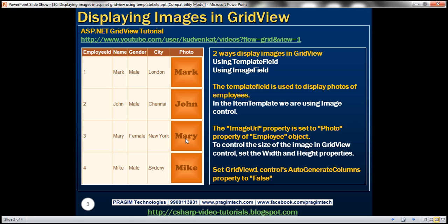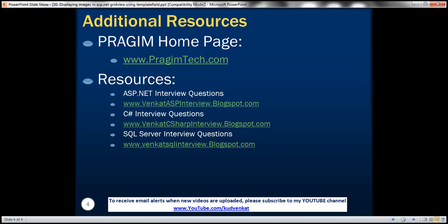To summarize: the template field is used to display photos of employees. In the item template, we use the image control, and the image URL property is set to the photo property of the employee object. To control the size of the image, we set height and width to 100 by 100 pixels. We also set the GridView's auto-generate columns property to false because we are defining our own columns. On this slide you can find resources for ASP.NET, C#, and SQL Server interview questions. Thank you for listening. Have a great day.